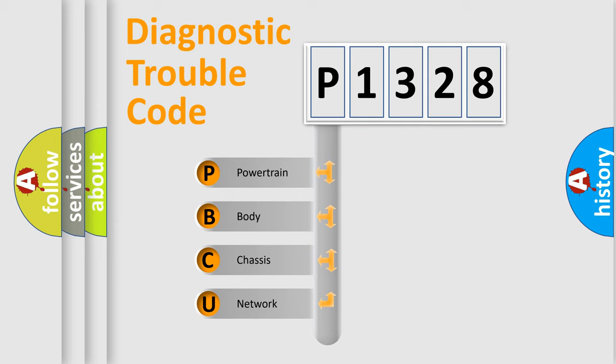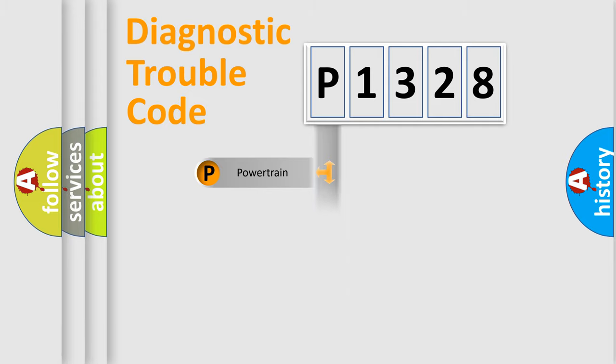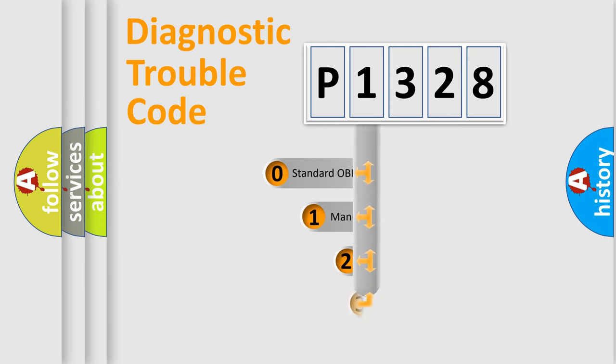We divide the electric system of automobile into the four basic units: Powertrain, Body, Chassis, and Network. This distribution is defined in the first character code.